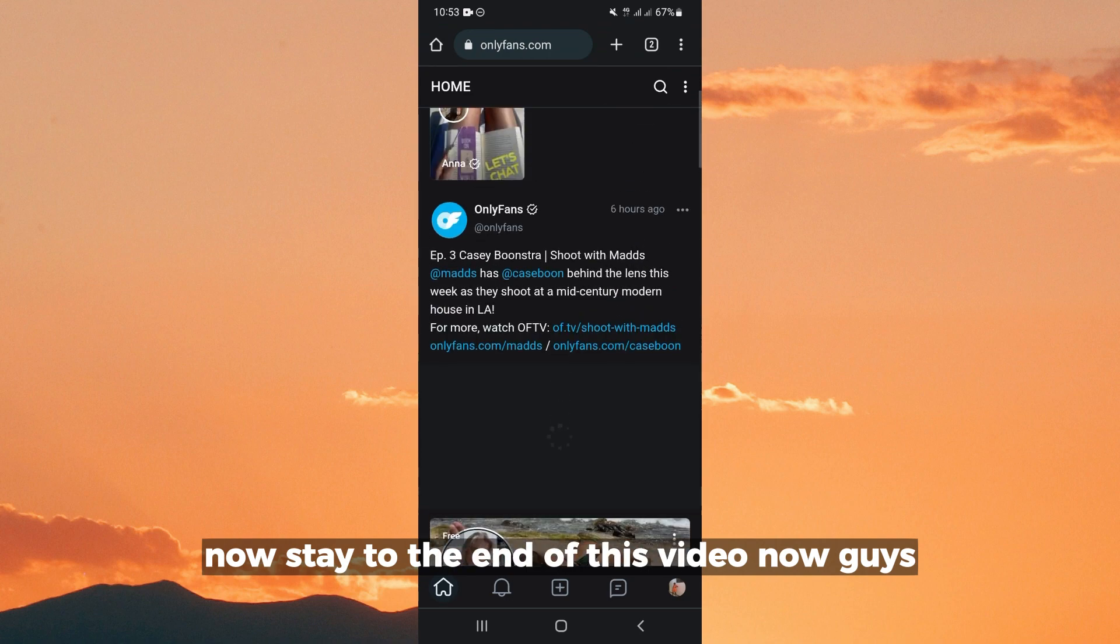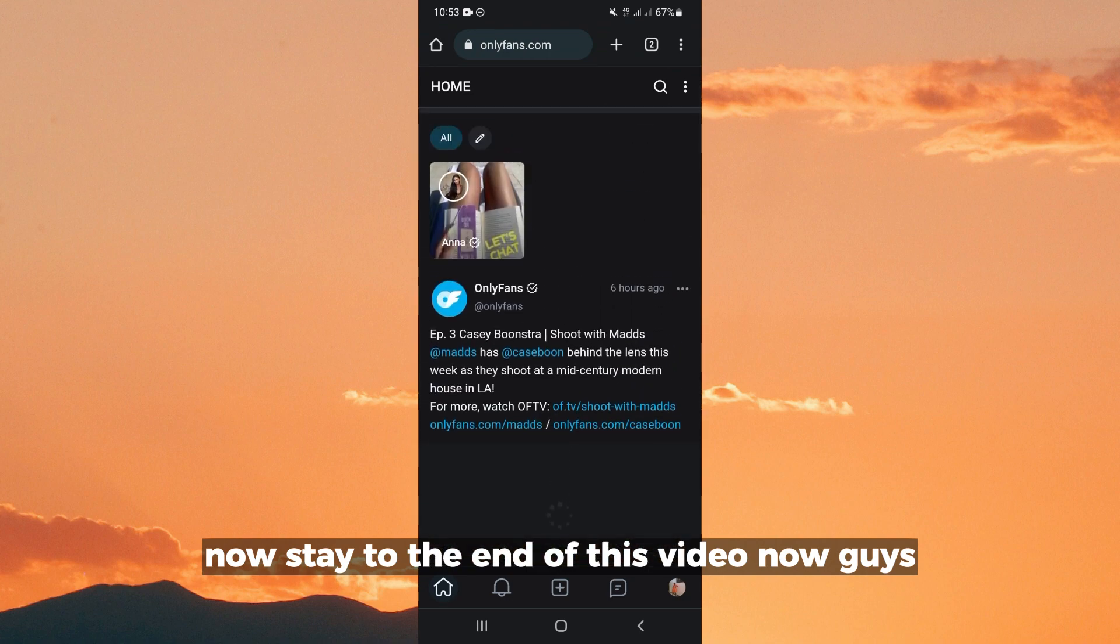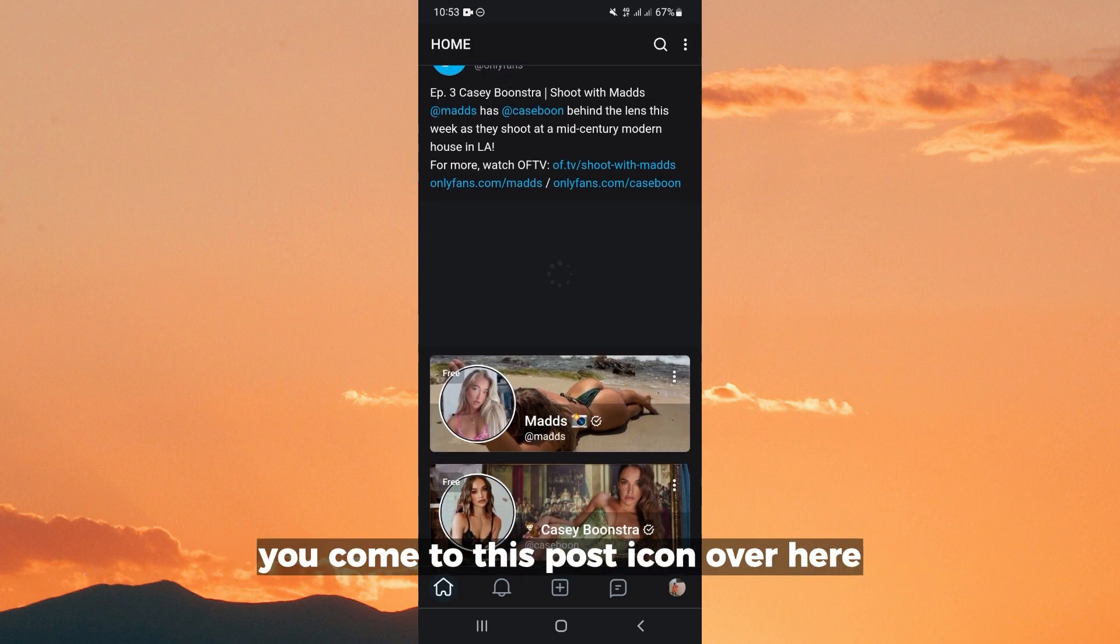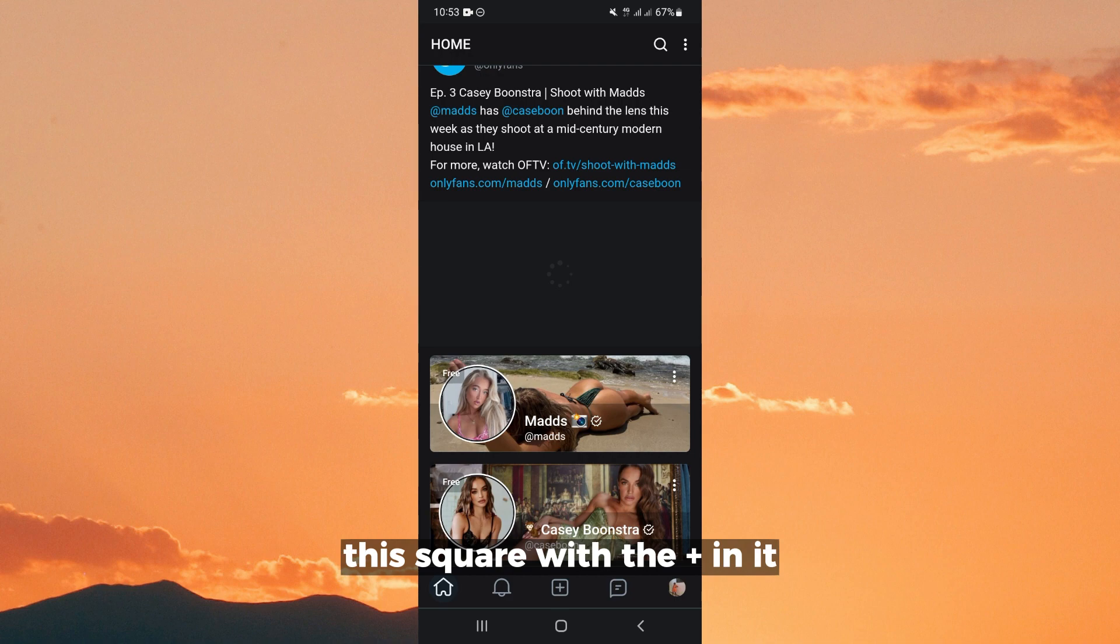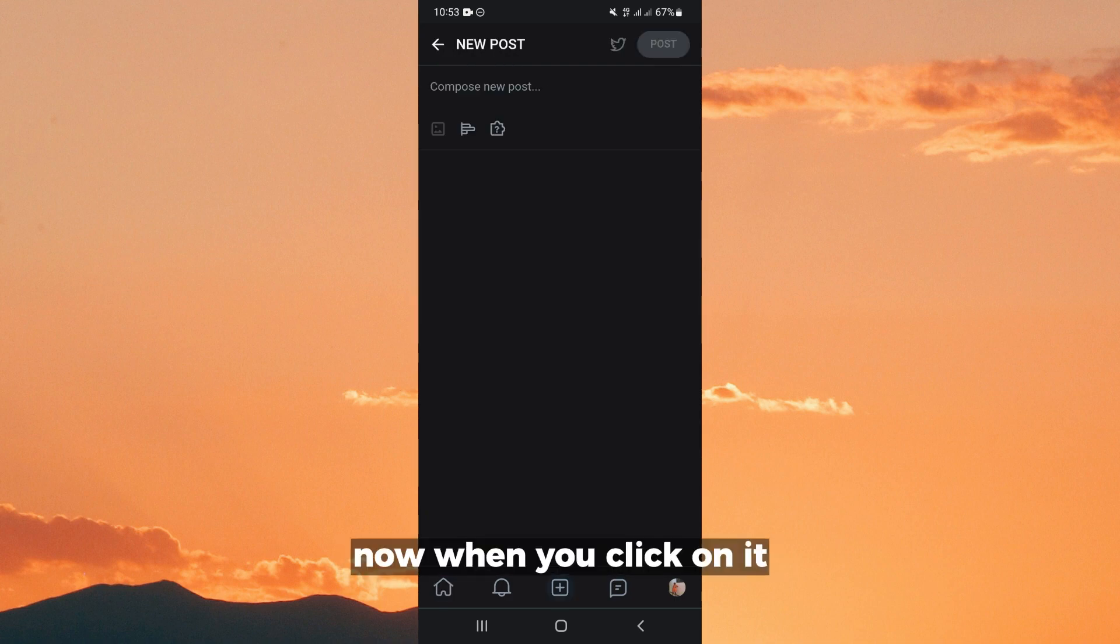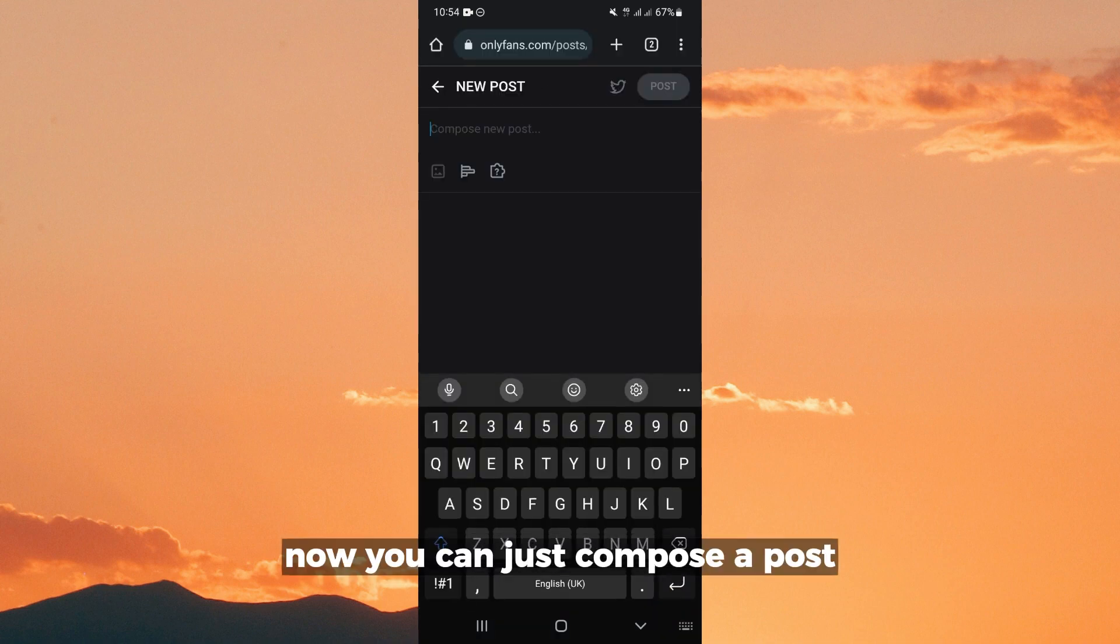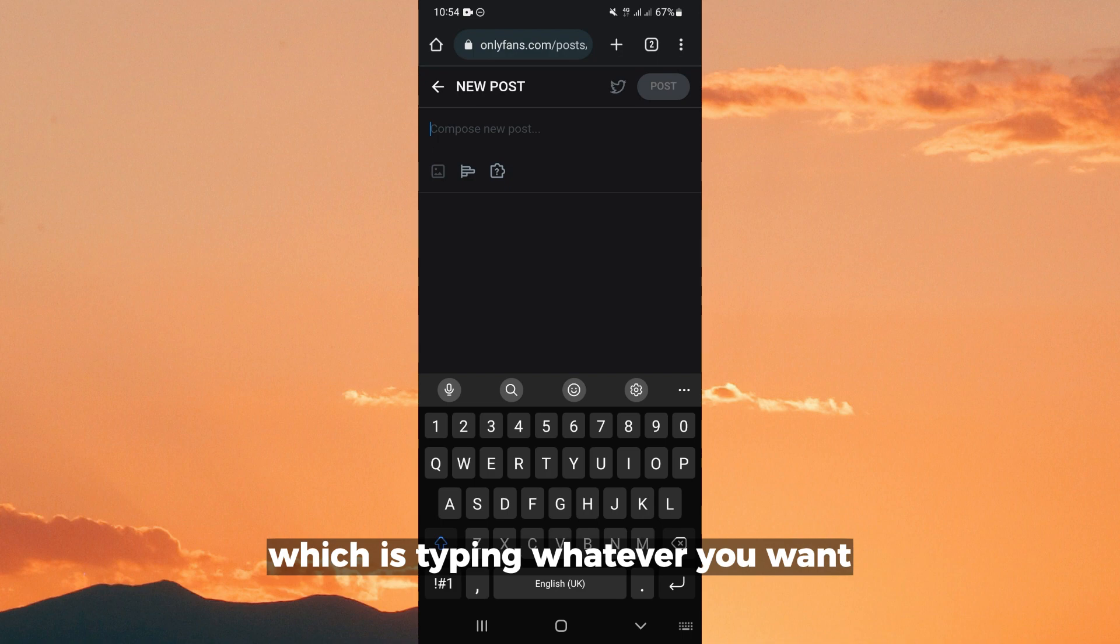Now stay to the end of this video. You come to this post icon over here, the square with the plus in it. Now when you click on it, you can just compose a post which is typing whatever you want.